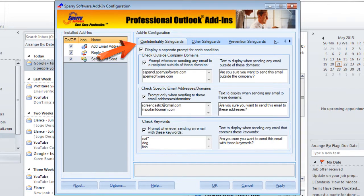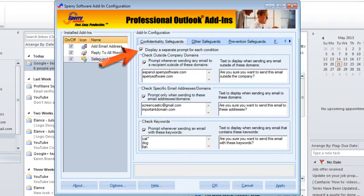Now, going back to the very first tab — Confidentiality Safeguards — there's one final checkbox to note at the very top: Display a Separate Prompt for Each Condition. There are quite a few features in Safeguard Send, and you could get many messages when you attempt to send if you have several options set up. If you violate more than one safeguard, there are basically two ways the add-in can prompt you: each prompt comes up in its own window in serial order, where you click yes or no on each one (the default), or you can choose to have all safeguard violations show up in a single window, one per email message. Once you've set that up the way you want it, click OK and you're ready to go.